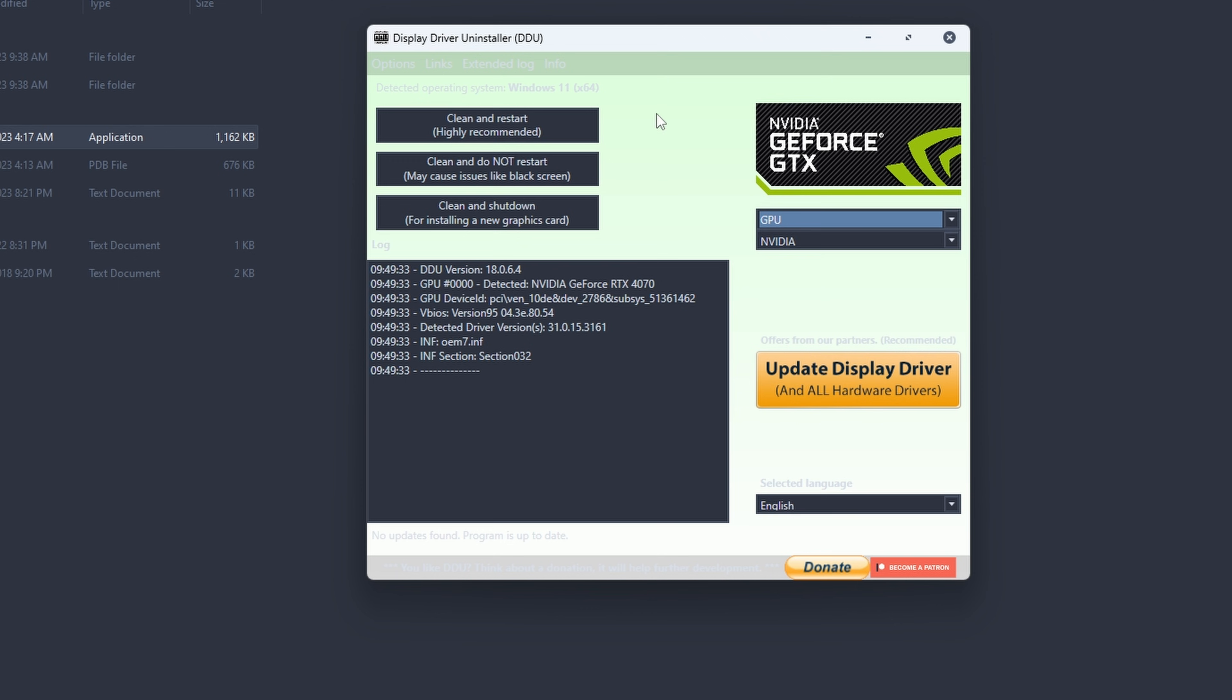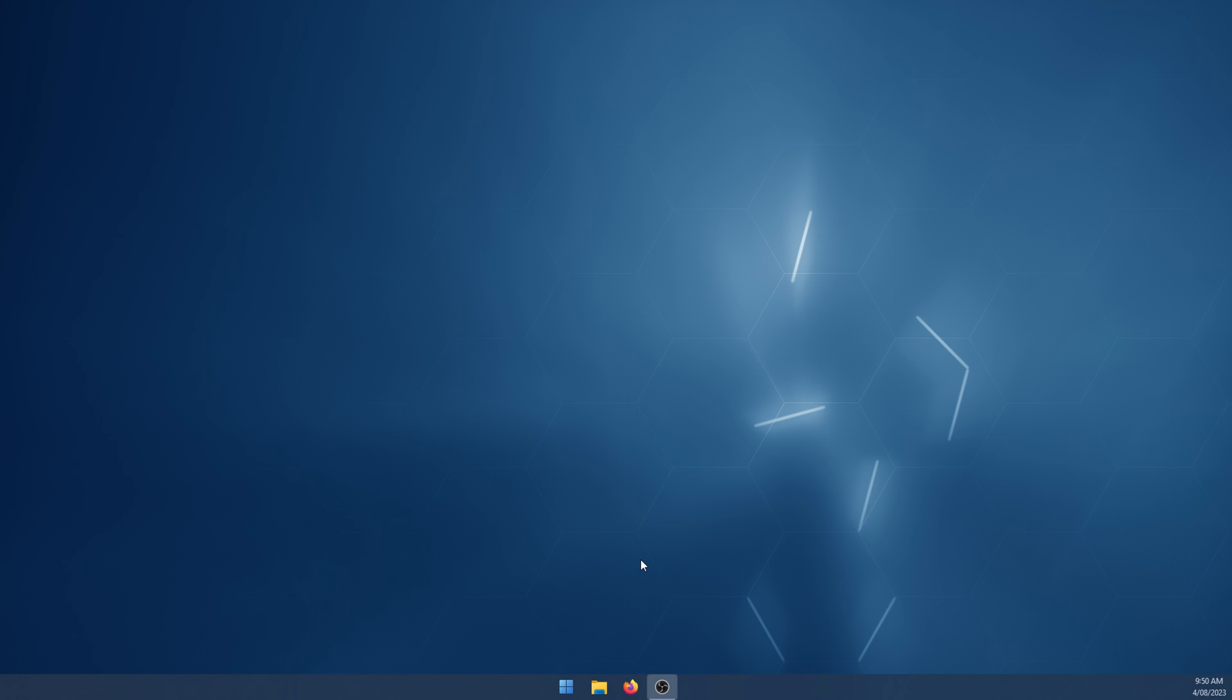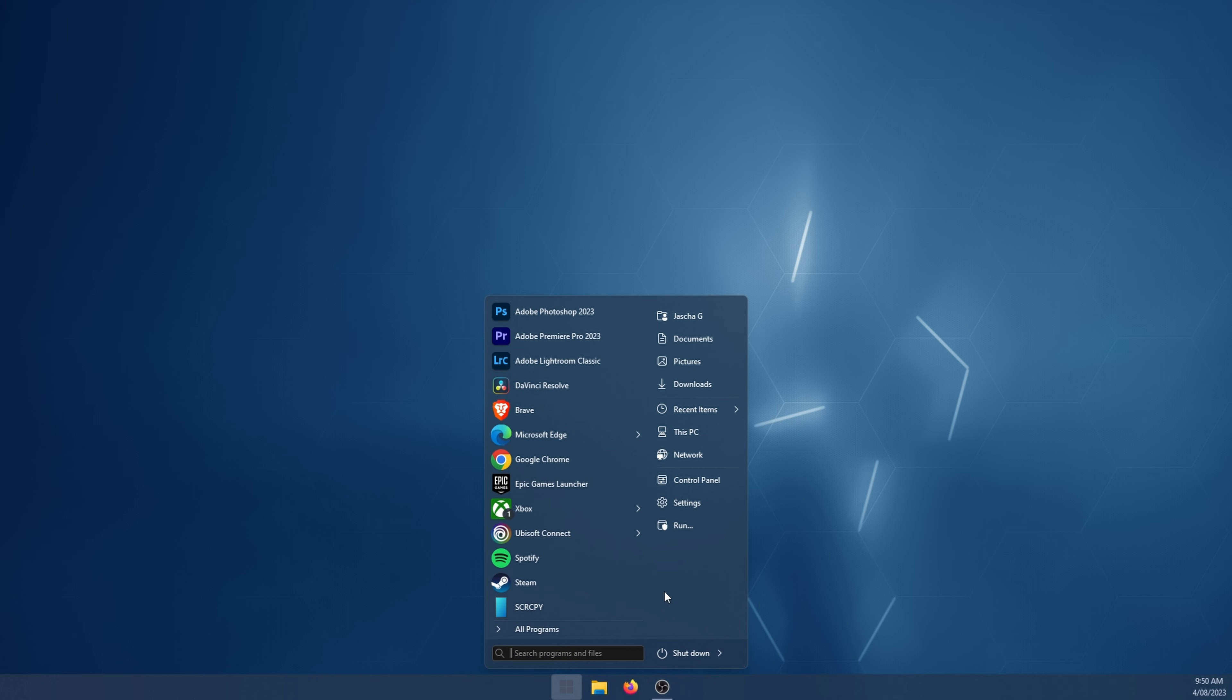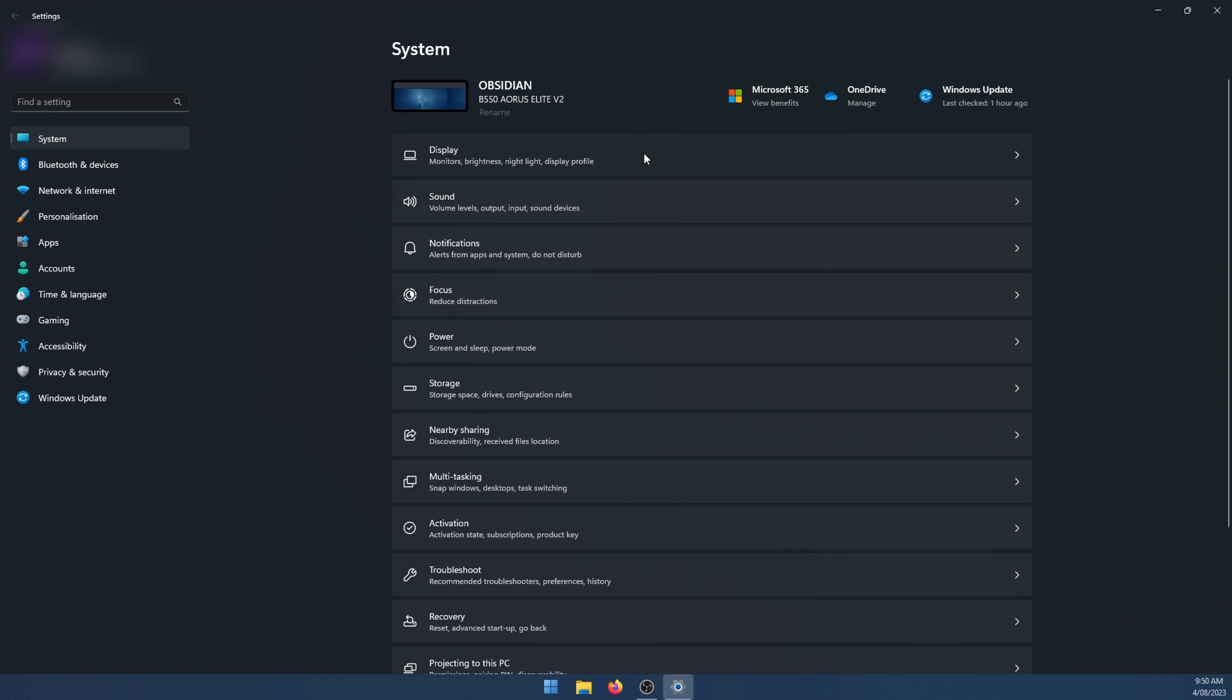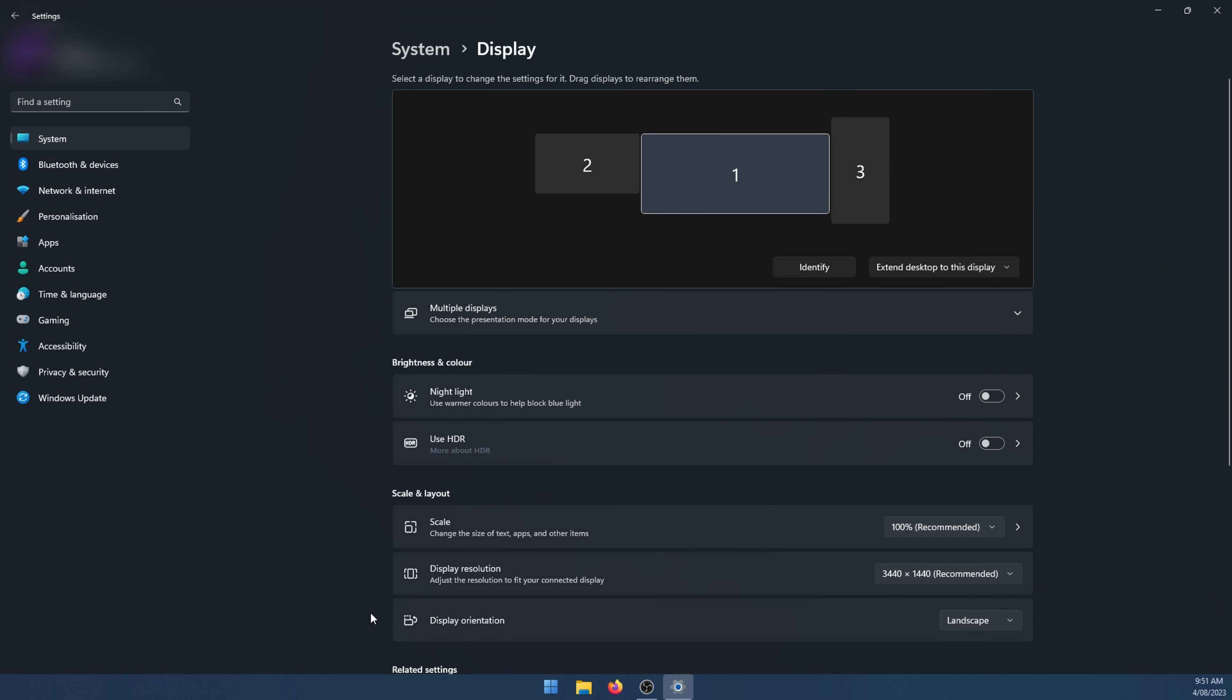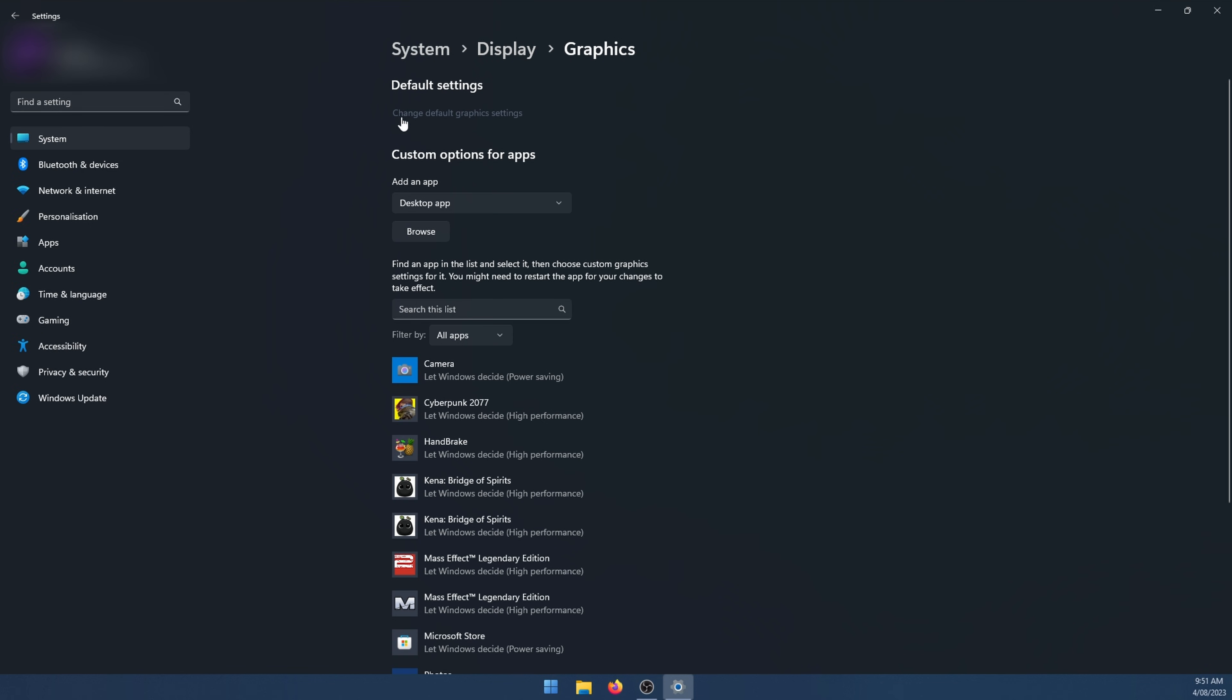If that process alone doesn't fix your problem there is one other thing you can do. We'll go over to settings. Just go to windows settings. Here go to display. Once you're on this page go down to graphics and then here you'll see this list.